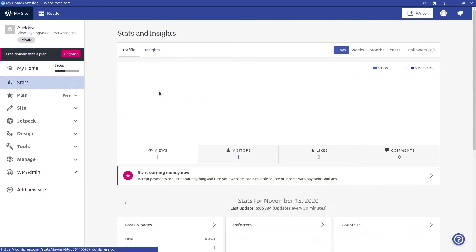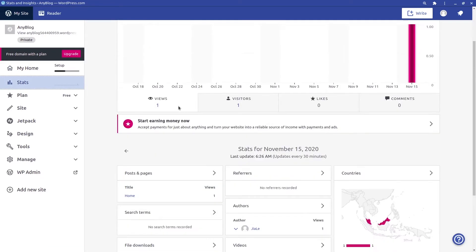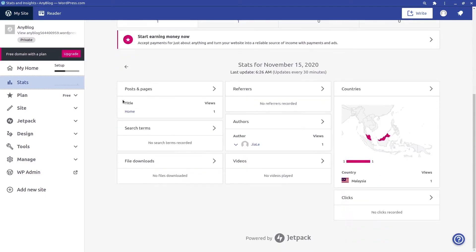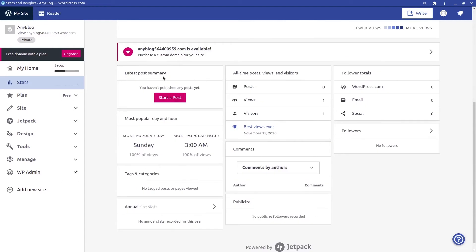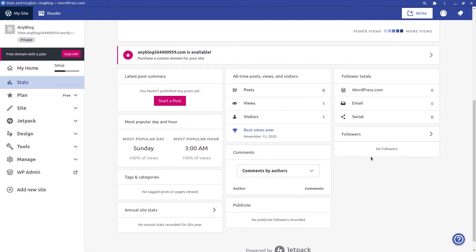Under 'Stats,' you can see all the traffic and analytics for your website — views, visitors, likes, comments, posts, pages, search terms, file downloads, referrals, authors, videos, and countries. Under 'Insights,' you can view your posting activity in a GitHub-style activity graph. You also get all-time views, latest post summary, most popular day and hour, categories, annual site stats, follower totals, and more.